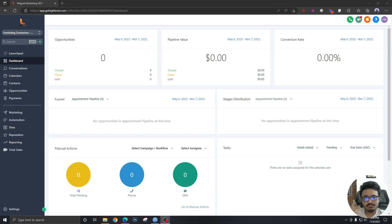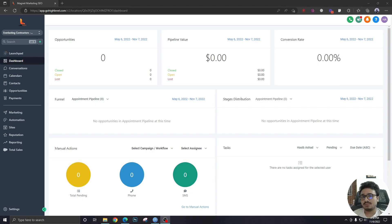Compared to other CRMs, Go High Level is relatively new, and you need your marketing knowledge and skills to understand it. The way I understood it in the beginning is that it's just an implementation of digital marketing and sales process — what they call an all-in-one sales and marketing platform. You have to apply a sales and marketing mindset to make the best use of it.